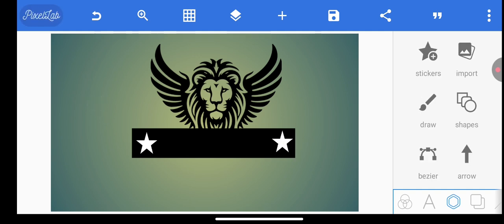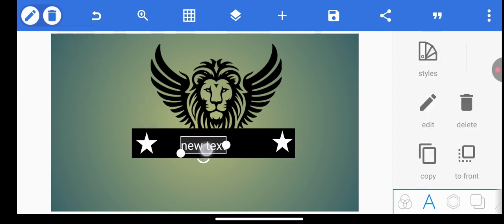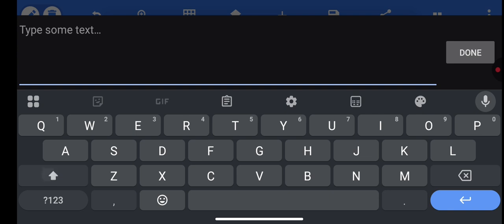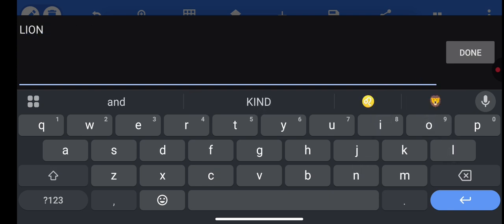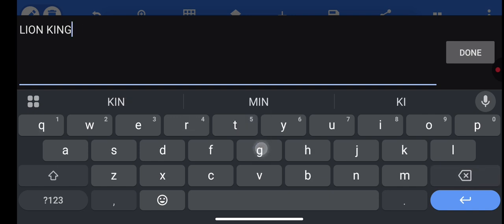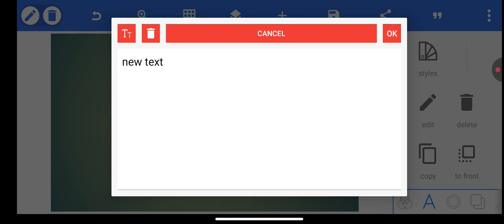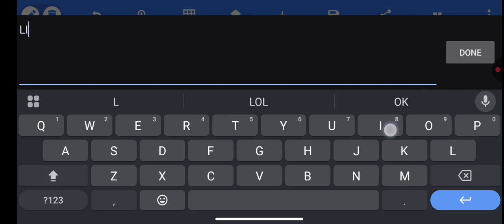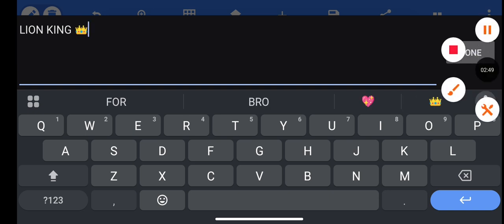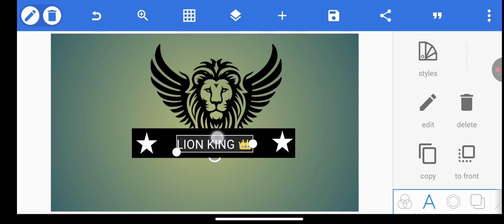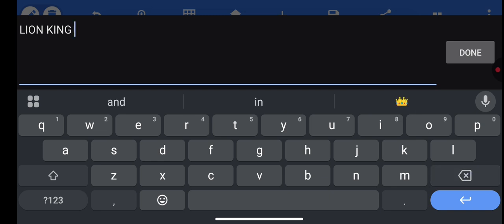This is what you have. Now, let's type the contents of the logo. Let's say Lion King. Lion King. King. Not King. King. Lion King. Lion King. Lion King. Okay.